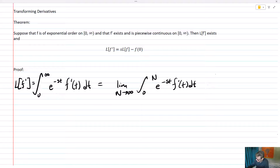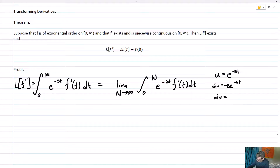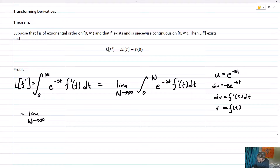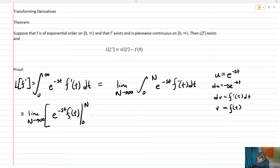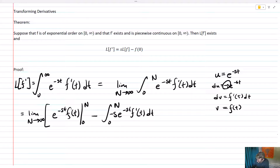We're going to solve that integral using integration by parts. We let u equal e to the negative st, so du equals negative s times e to the negative st. And dv will be f prime of t dt, so by the fundamental theorem of calculus, v is going to be f of t. Plugging that in, I get the limit as N goes to infinity of e to the negative st times f of t evaluated from zero to N, minus the integral from zero to N of e to the negative st times f prime of t dt, and then that negative s comes in right here.